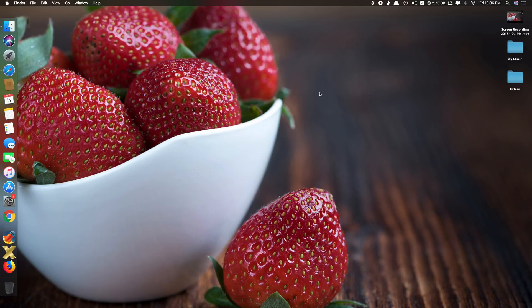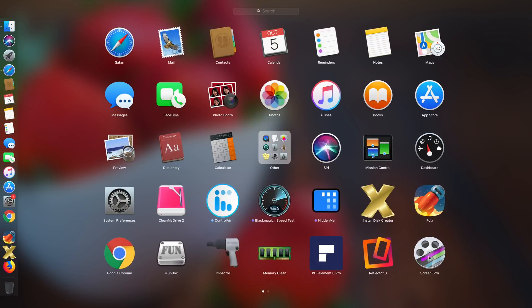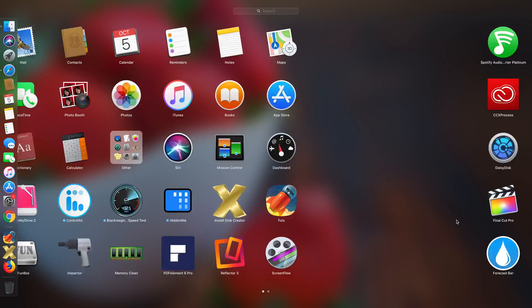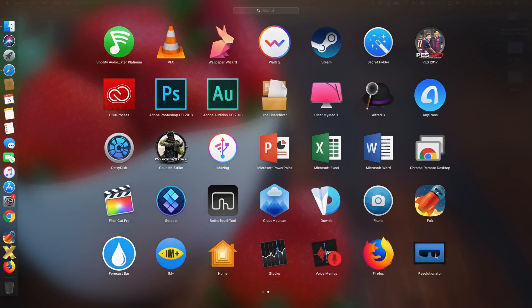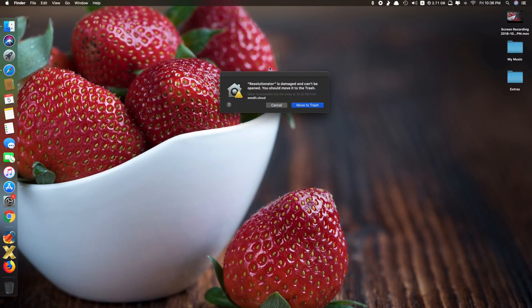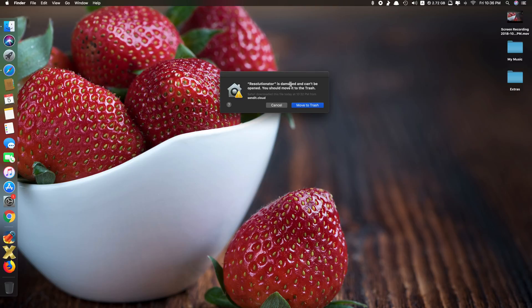Let's show you an example. Let's say I have this app here. If I open it, see, it's a revolutionator. It's damaged or can't be opened, you should move it to the trash. So you cannot open this.